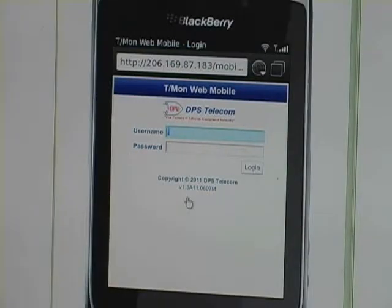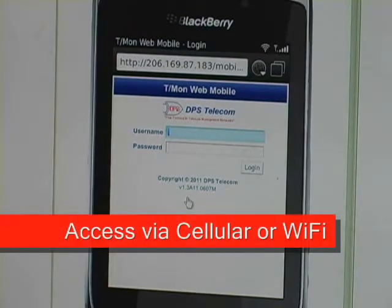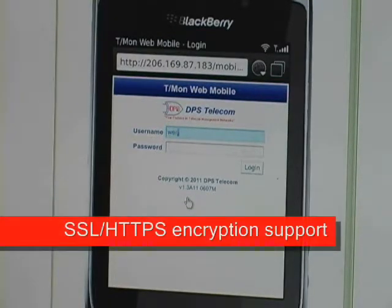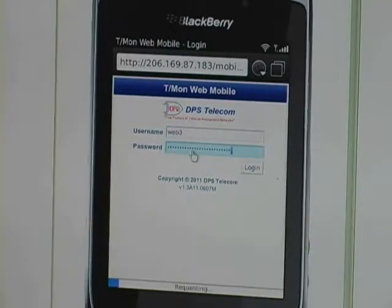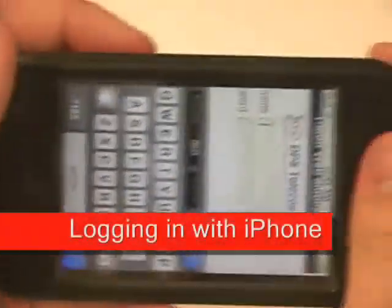The next interface that I want to show you is the T-Mon mobile web interface for your smartphone. This supports both cellular or Wi-Fi connections, and you can also connect with a secured SSL or HTTPS encrypted connection for added security. For this example, I'll be switching between a PC BlackBerry simulator used by the engineers for compatibility testing, and an iPhone.